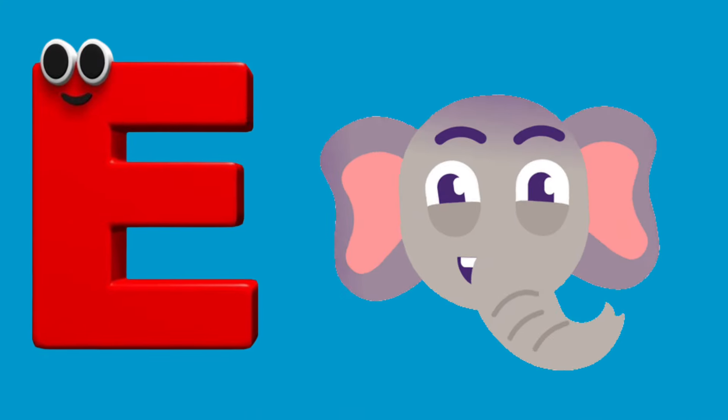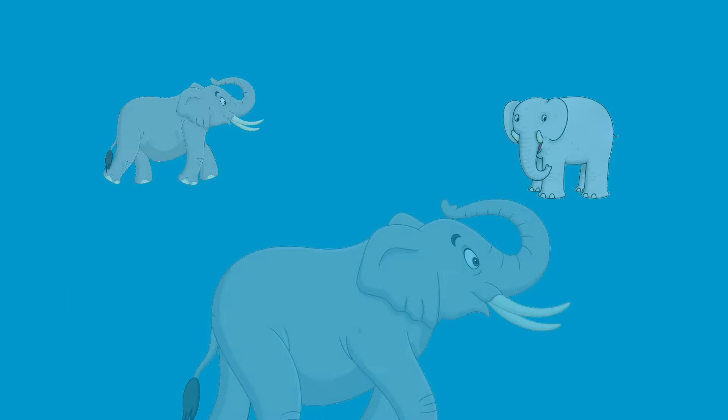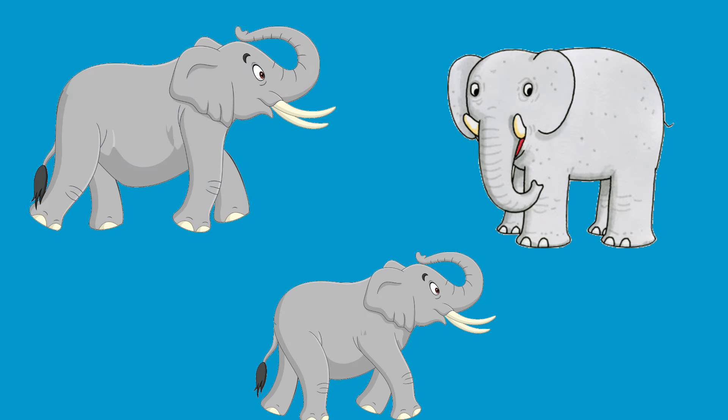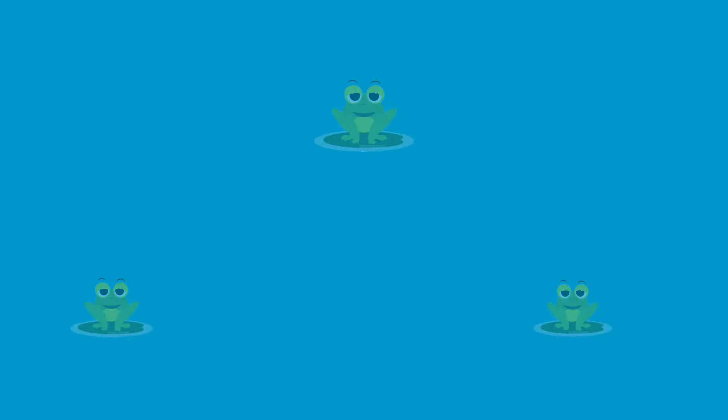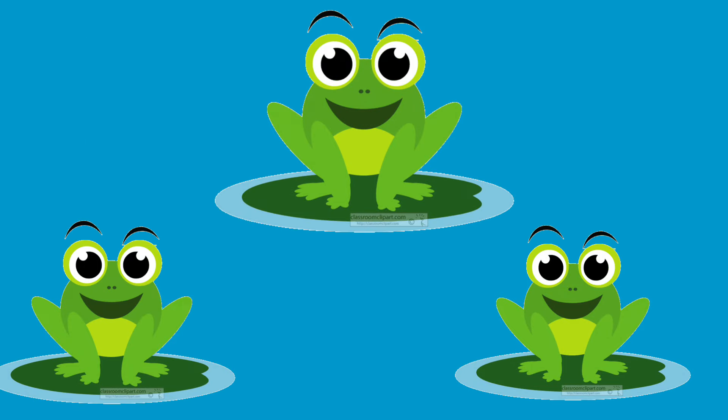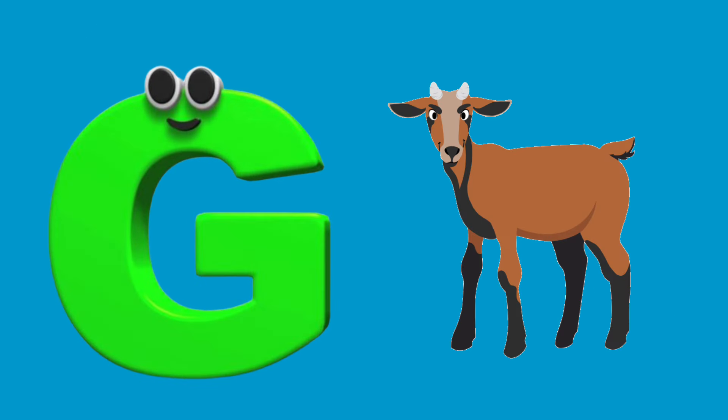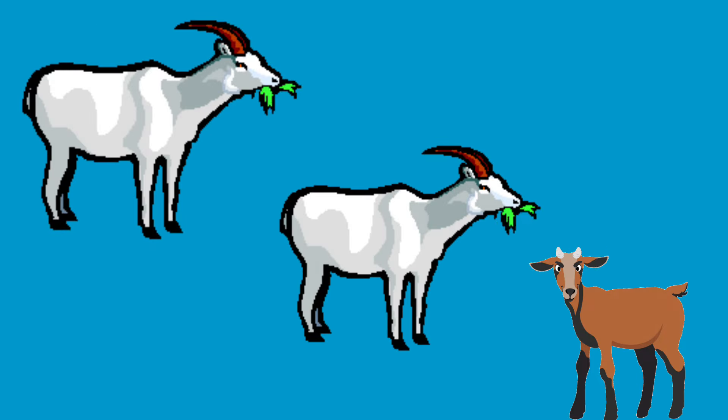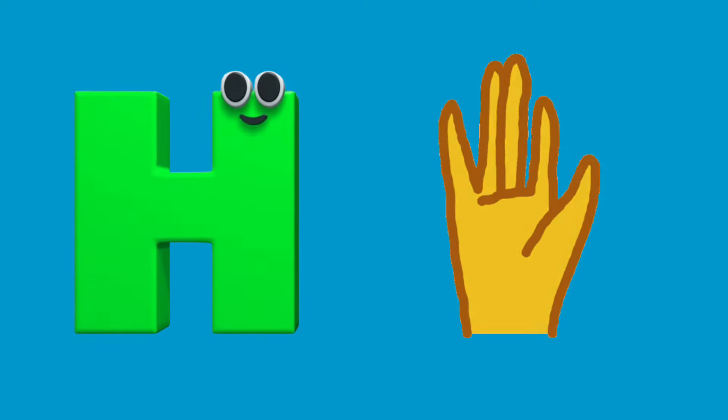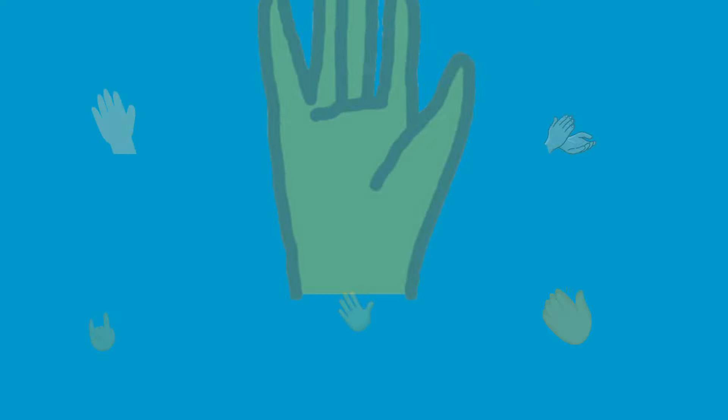E is for Elephant, e-e-Elephant. F is for Frog, f-f-Frog. G is for Goat, g-g-Goat. H is for Hand, h-h-Hand.